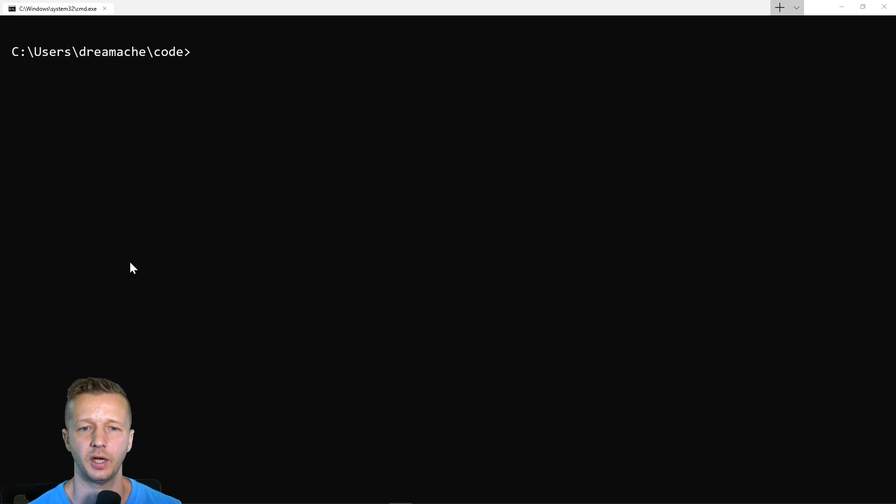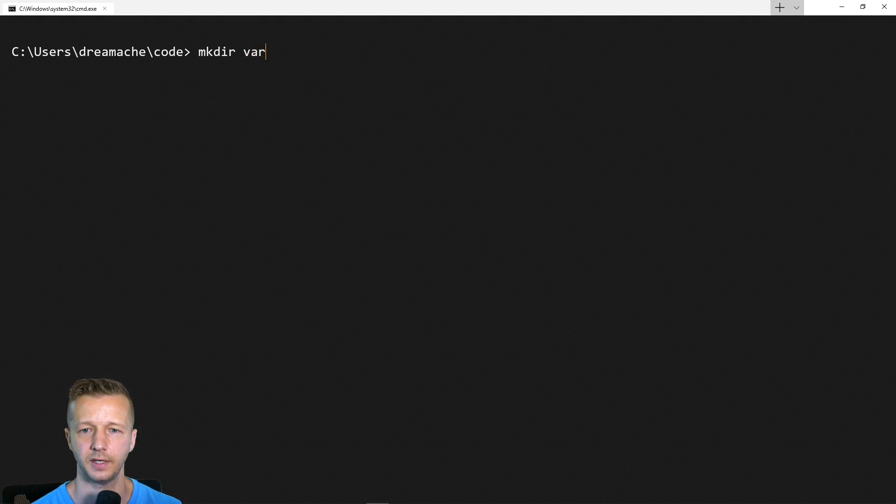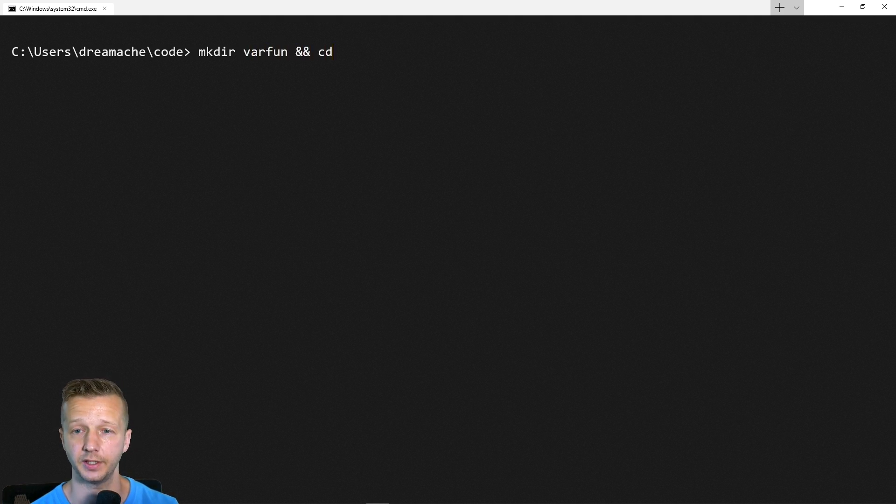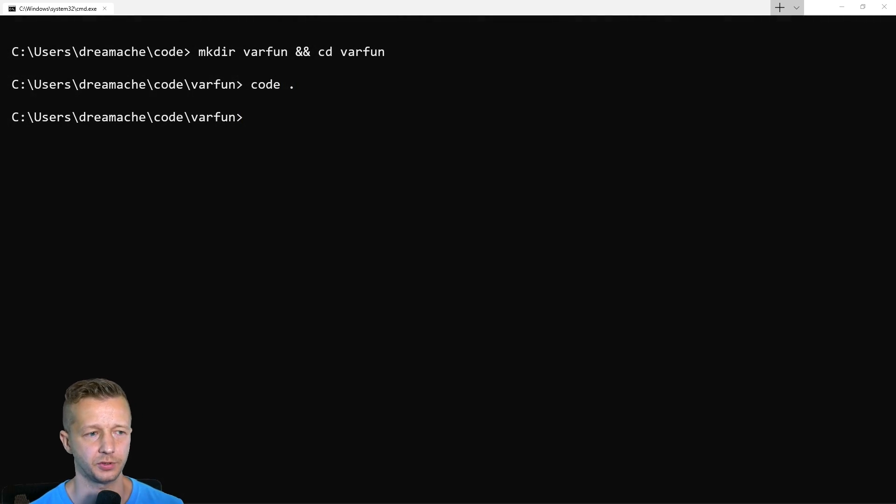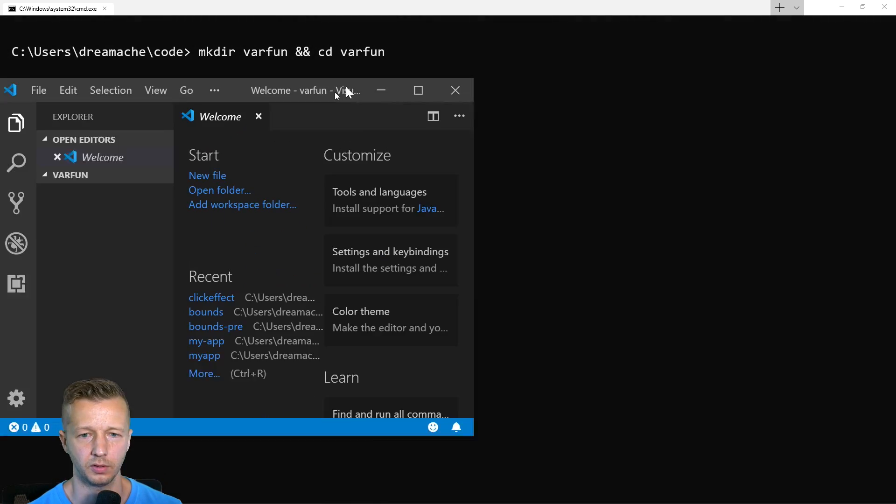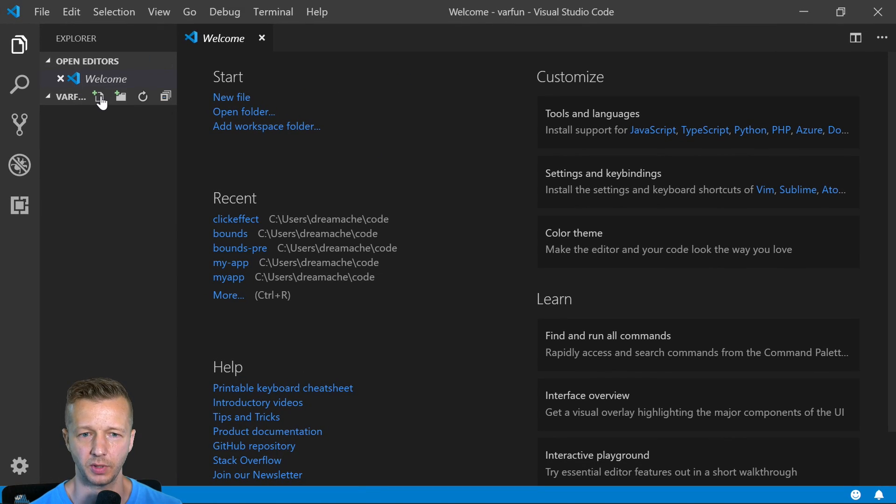Alright, so I am in my code folder. We're going to make a directory called var fun, and then we'll CD into var fun and code period will open up Visual Studio Code. You guys know the drill at this point if you've been watching my channel at all.